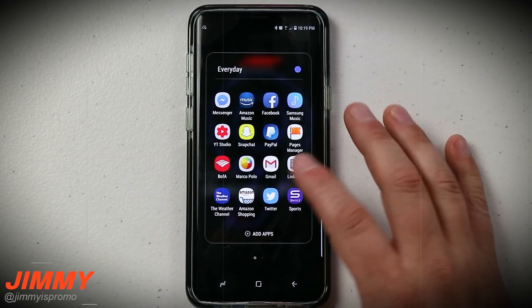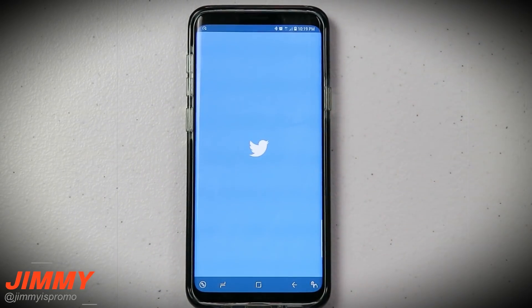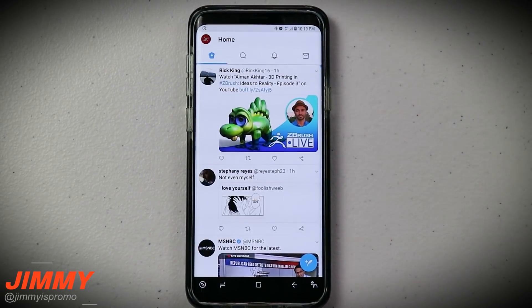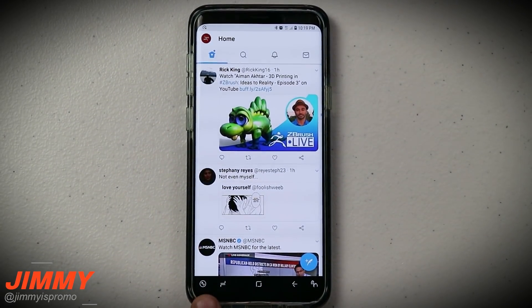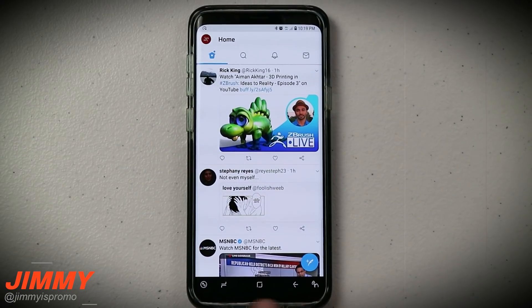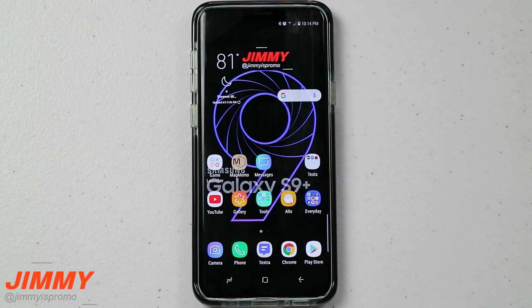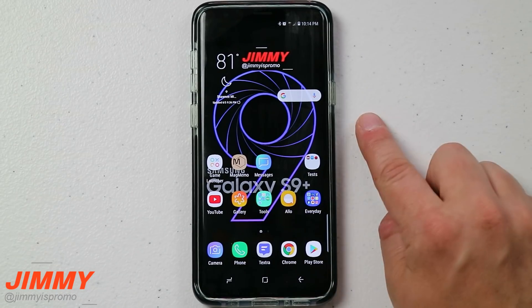Hello everybody, Jimmy's Promo here back again with another awesome video. In today's video I will be showing you that hidden built-in screen recording function that's on your Samsung Galaxy devices.